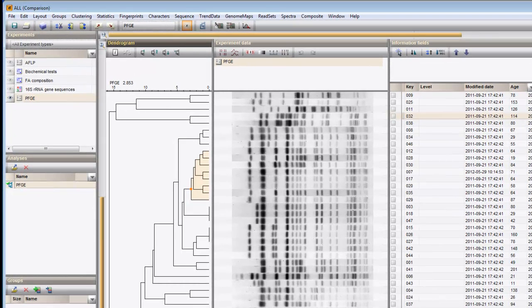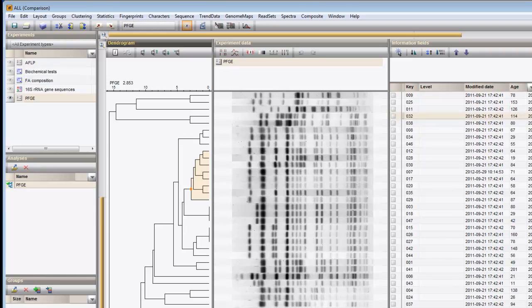I can click on a branch to highlight it, and the average distance for the branch is displayed in the upper left corner. I can move the branch up or down with the move branch buttons.